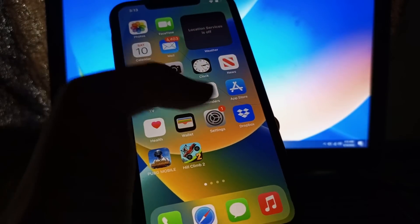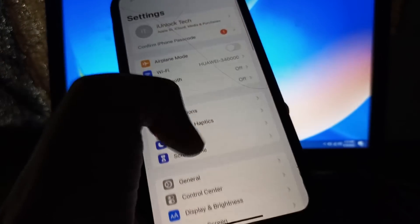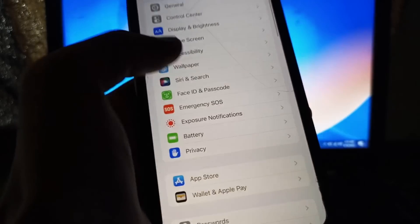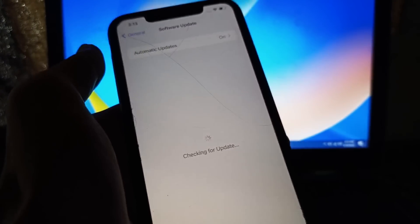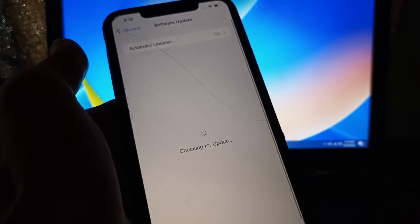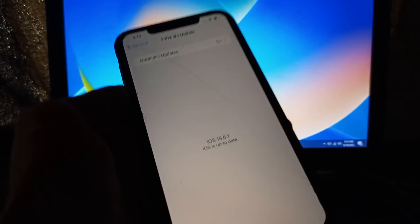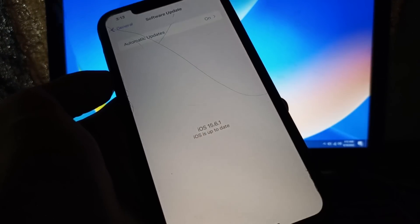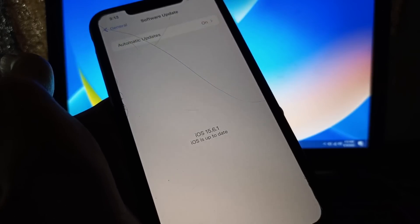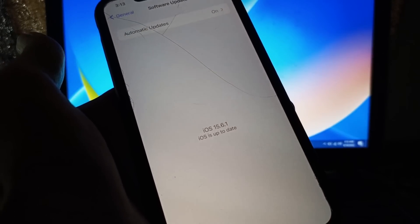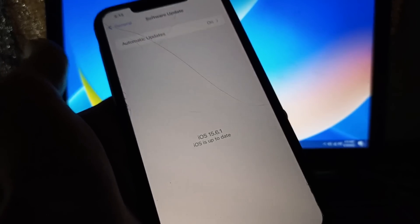Hello everyone, welcome back to another video. In this video I'm going to show you how to fix if your iOS 16 update is not showing in the settings. If you're trying to update your iPhone and the iOS 16 update is not showing, I'm going to show you how you can fix this problem.